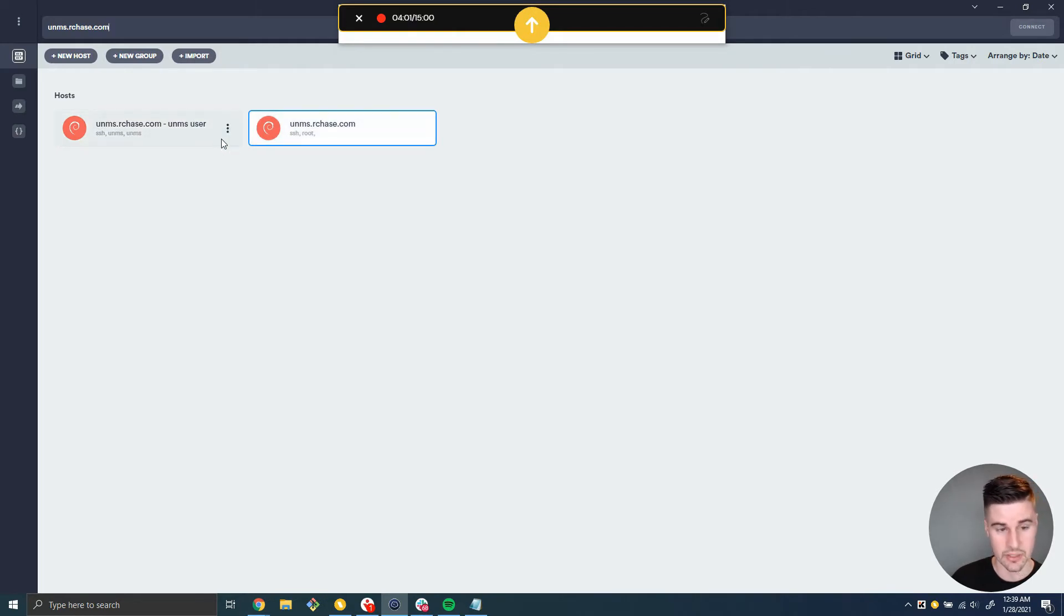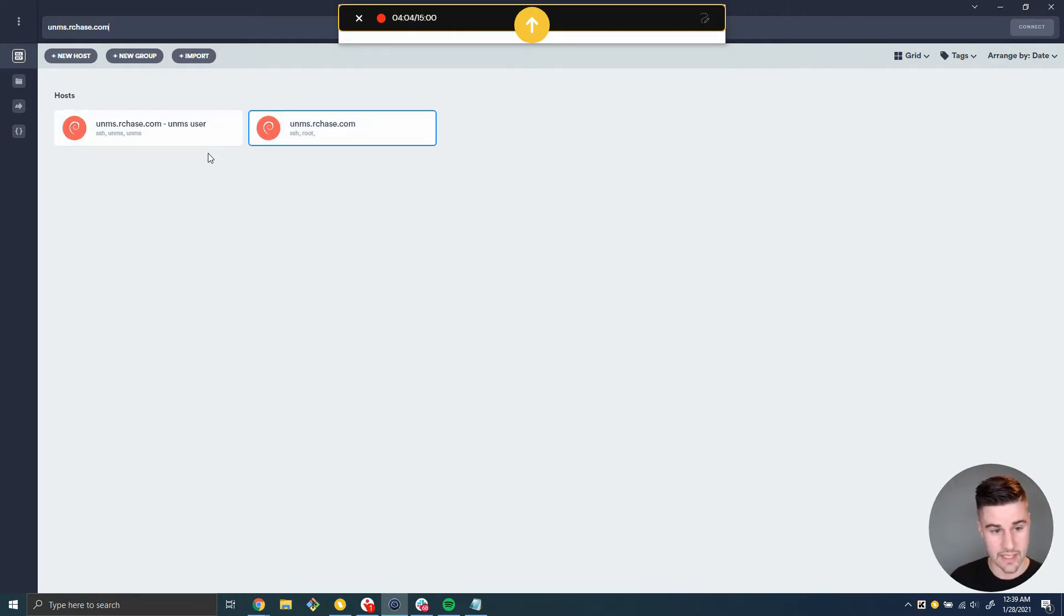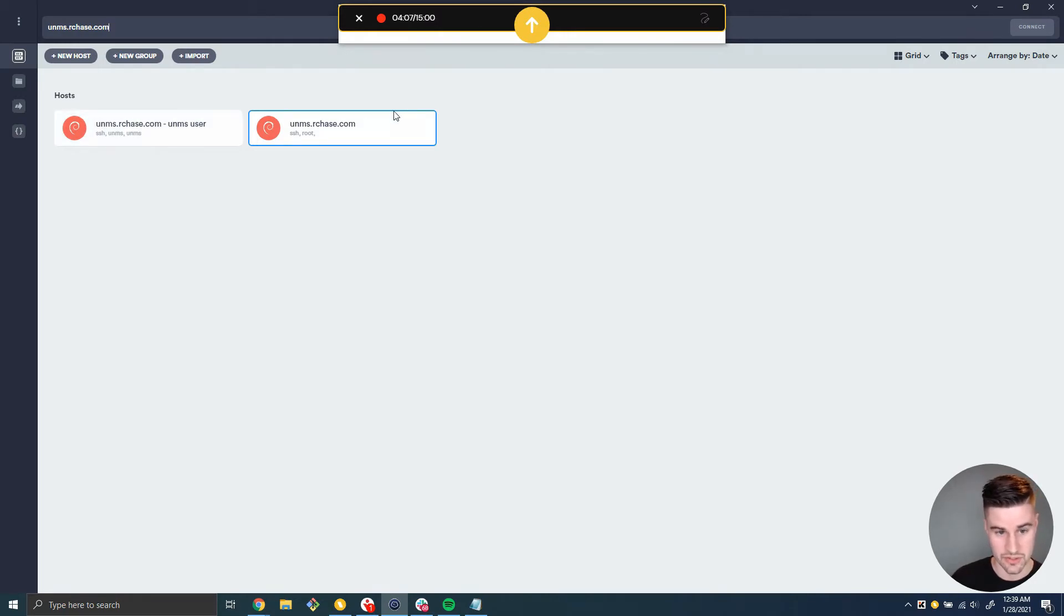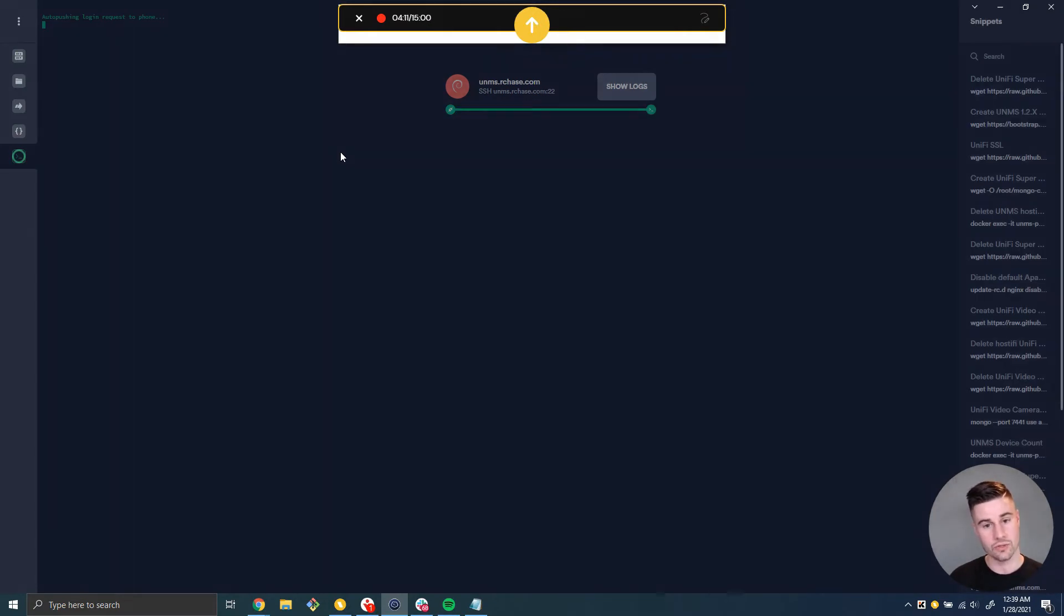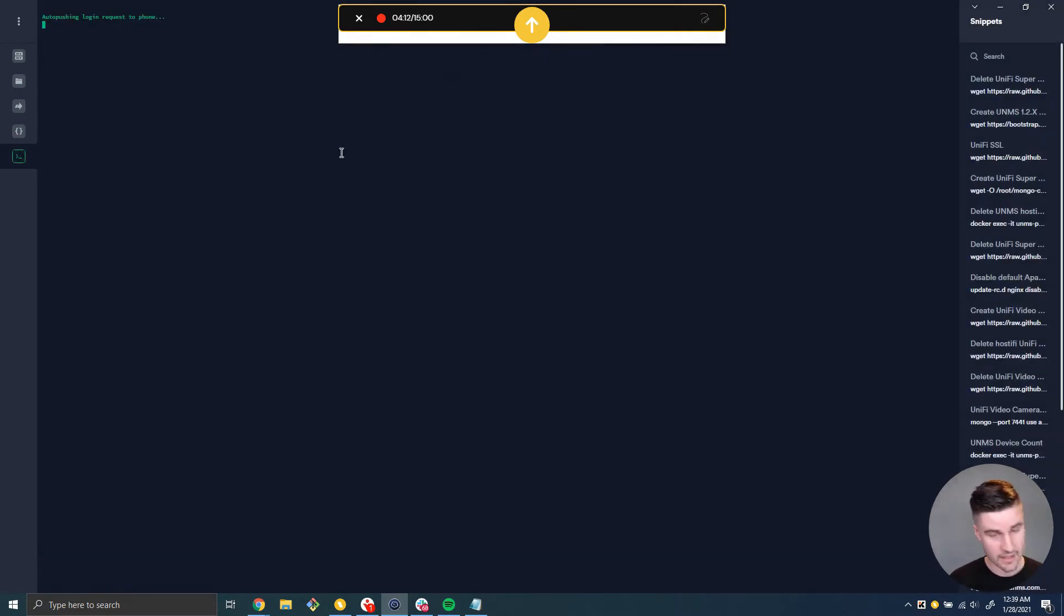With this exploit, if I had the exploit or if I knew how to write the exploit, I could potentially upgrade my privileges from UNMS user to the root user, which is not good. So anyways, I'm going to log in as the root user. And you can see it says auto pushing login request to phone.